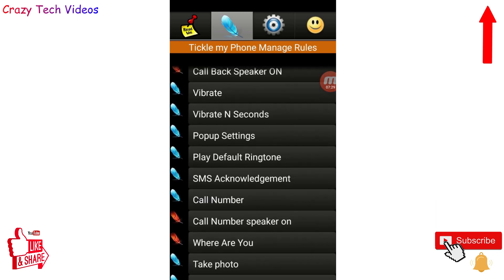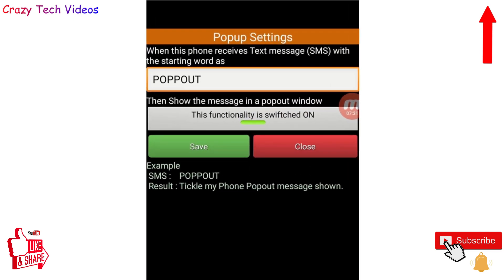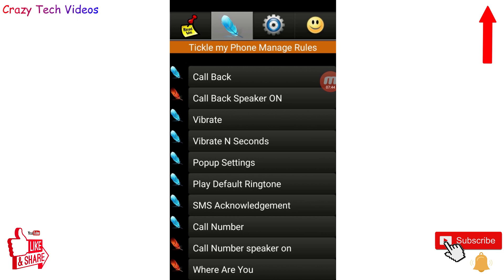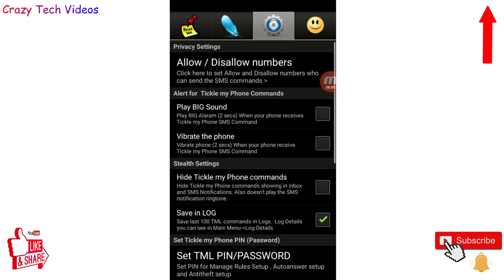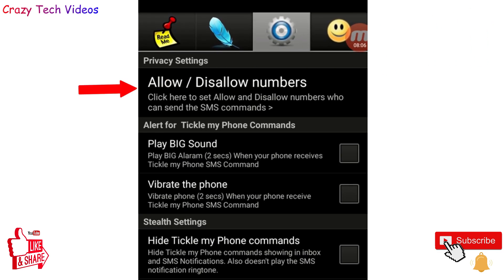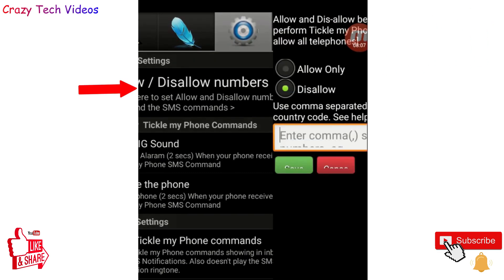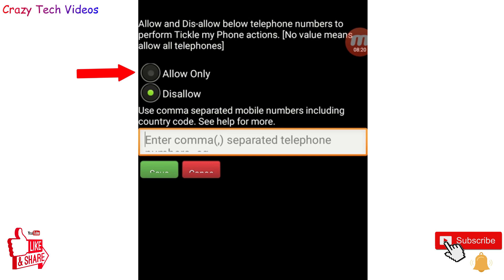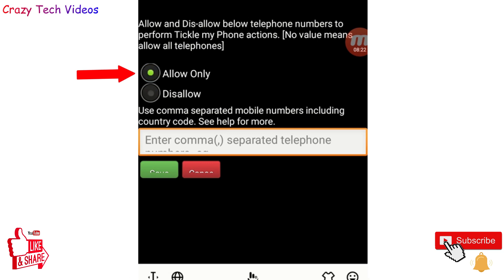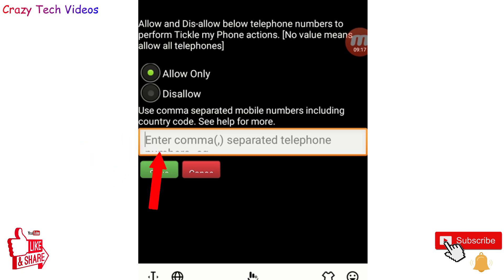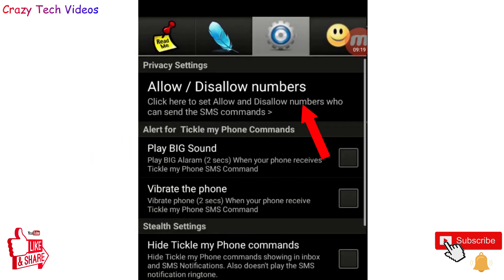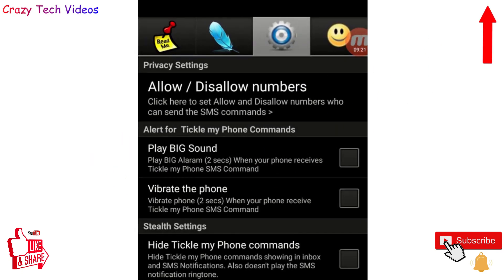Simply click any feature to check what message you need to send. Now let's talk about the settings, which are very important. Click on the Settings section. The first option — Allow and Disallow Number — is very important. Click on 'Allow Only' and enter your phone number, then click Save and come back out.